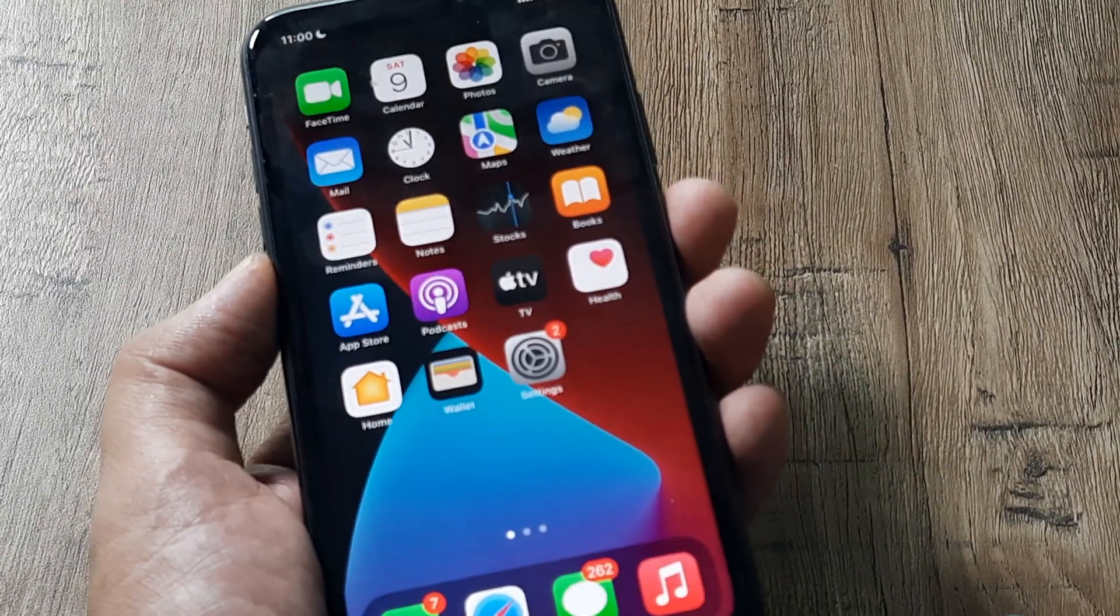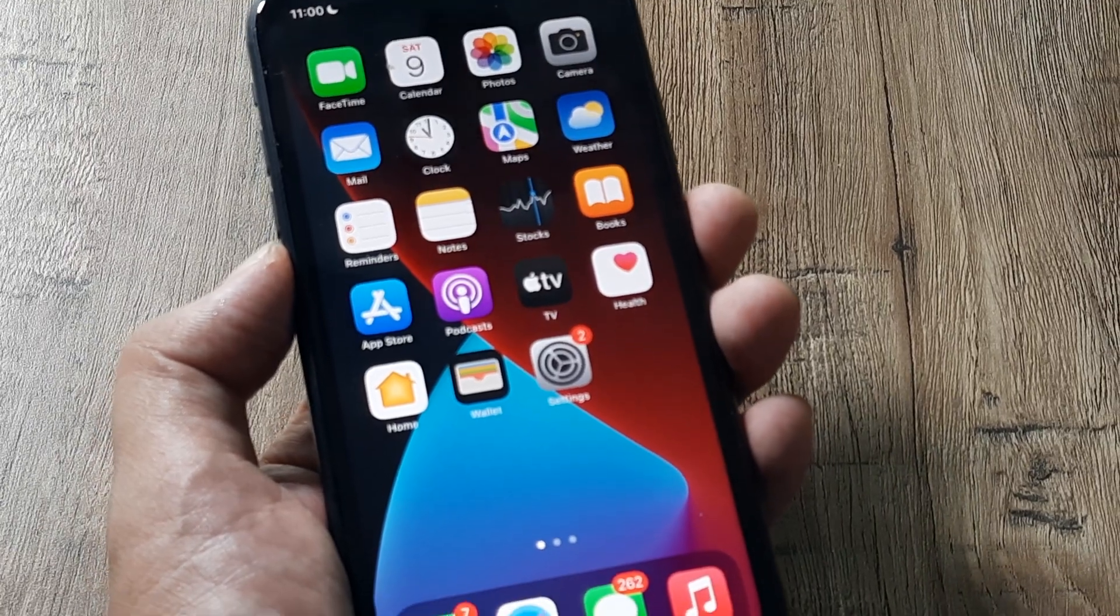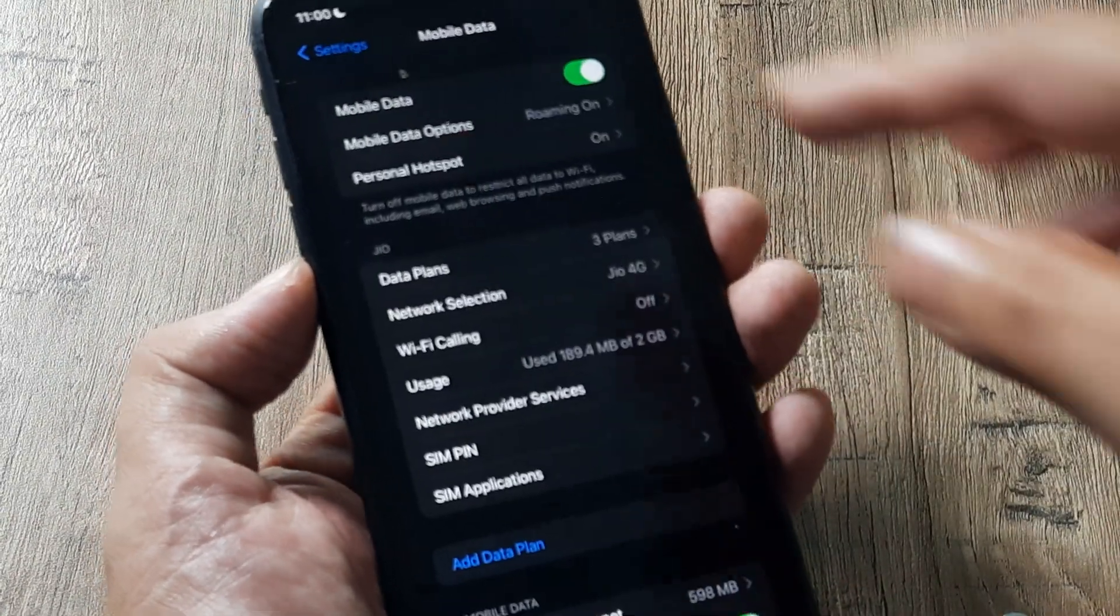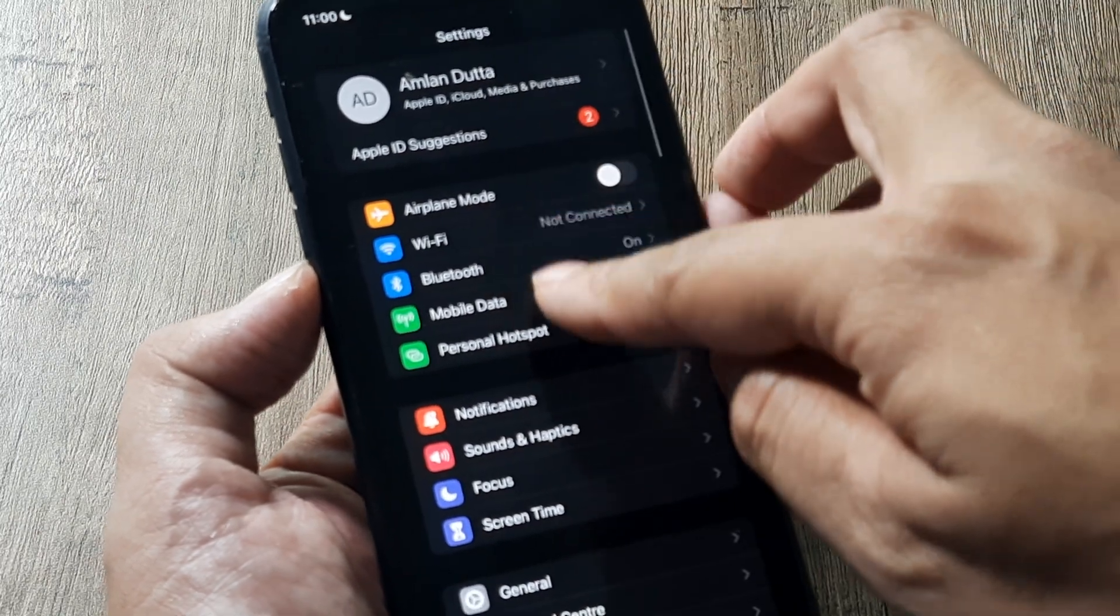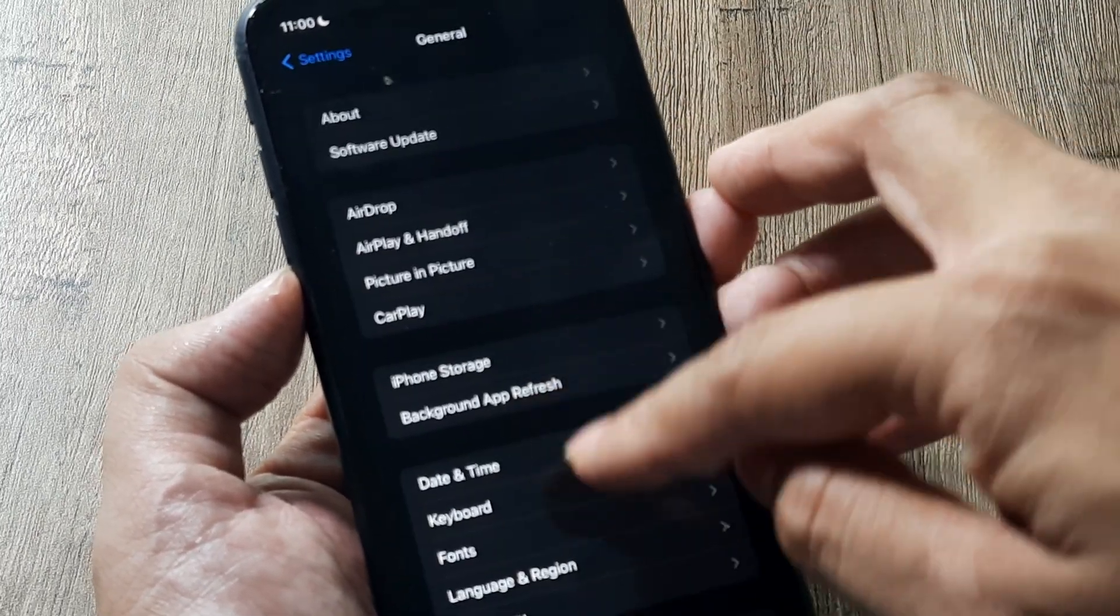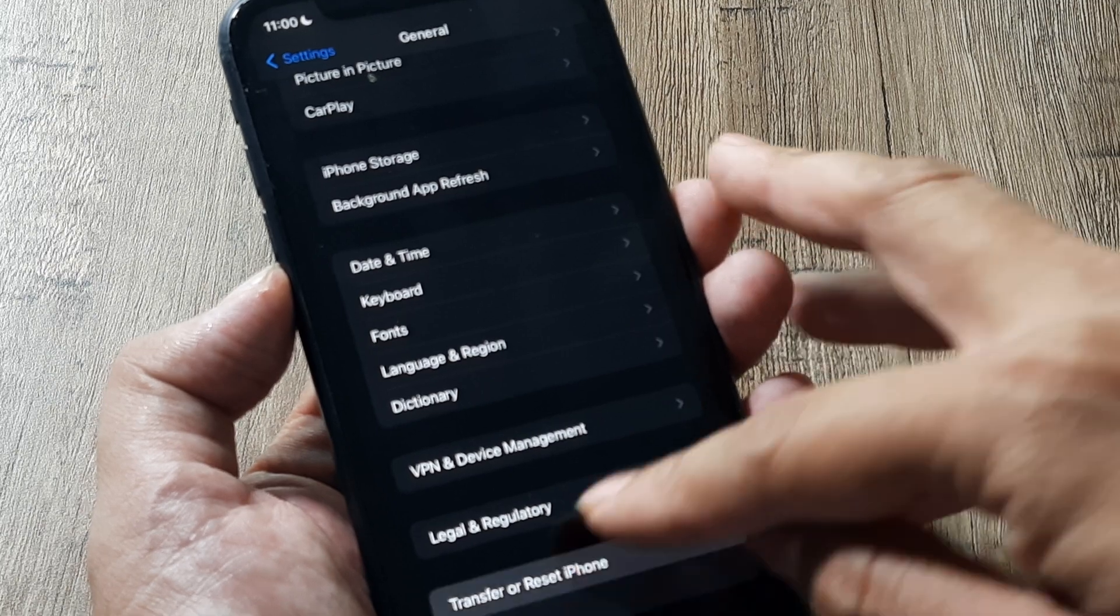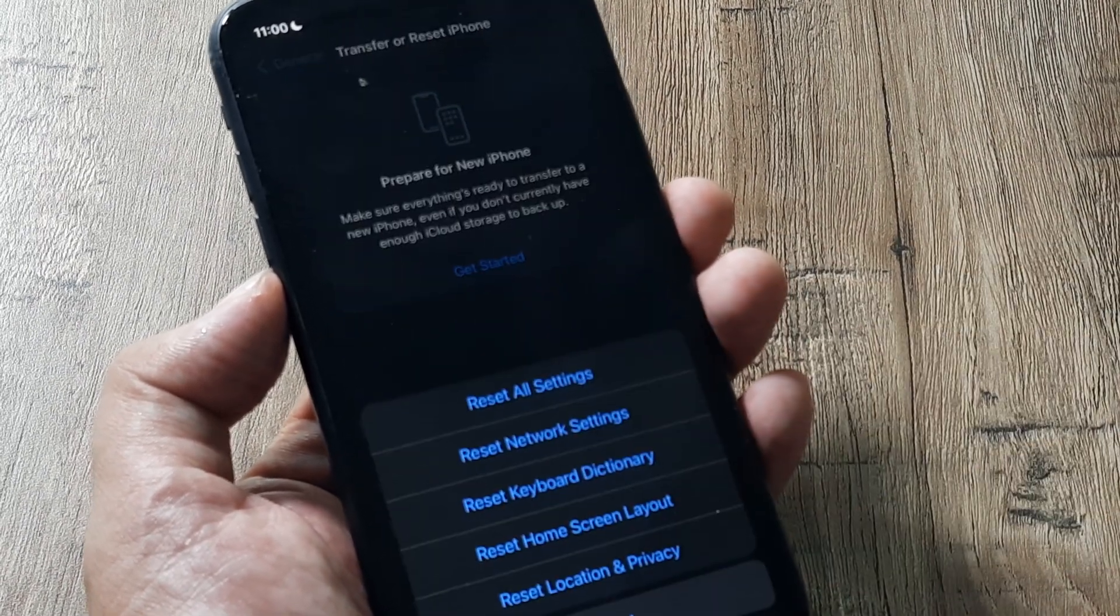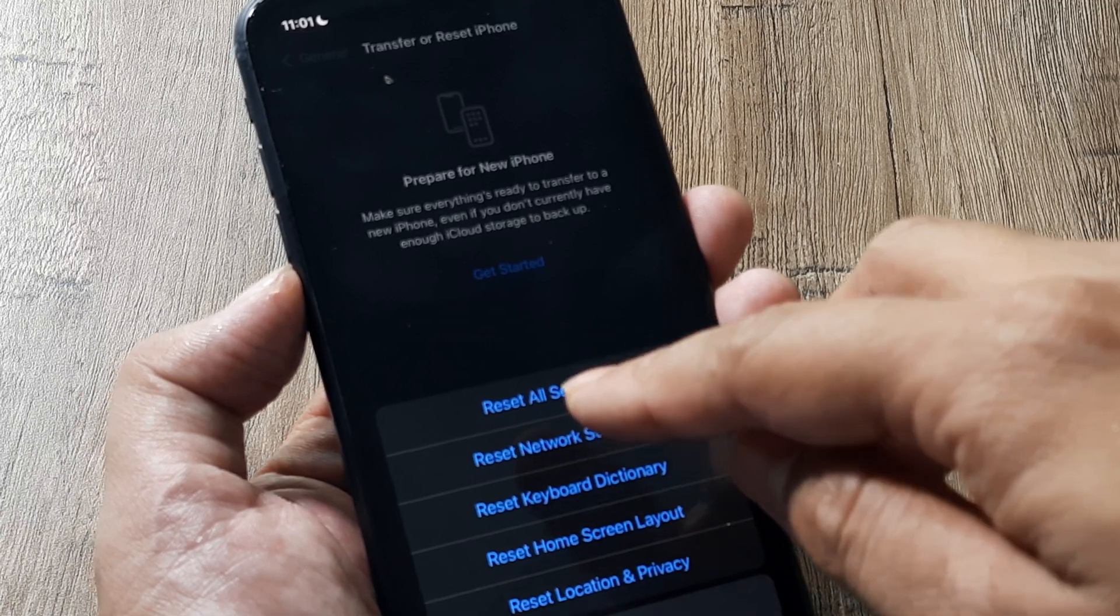If this doesn't work let's look at the possible other solutions. The first and very important solution: head towards your phone settings, go towards general, scroll down until you see transfer or reset iPhone. Here tap on reset and then tap on reset network settings.